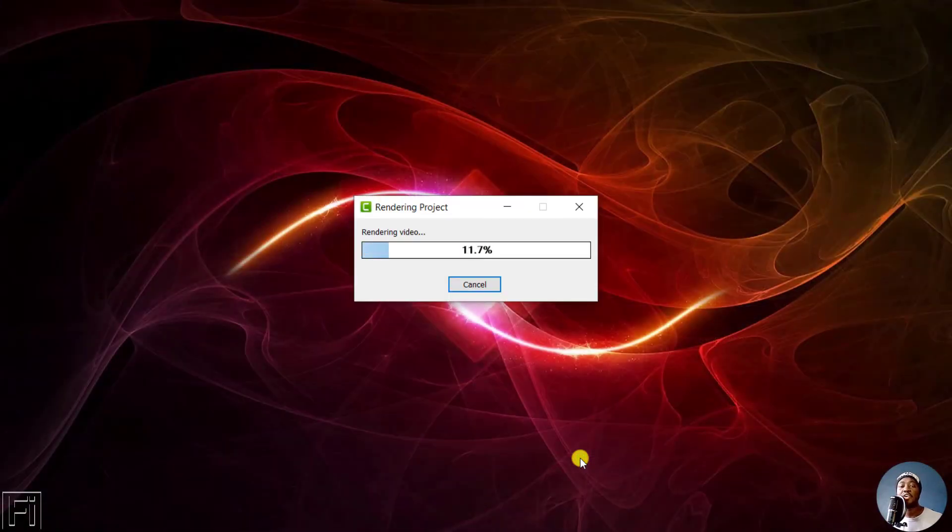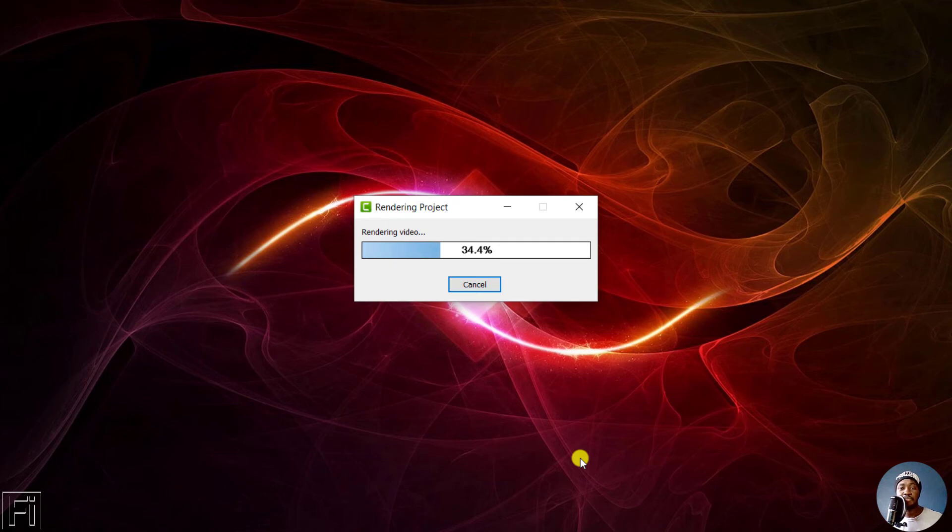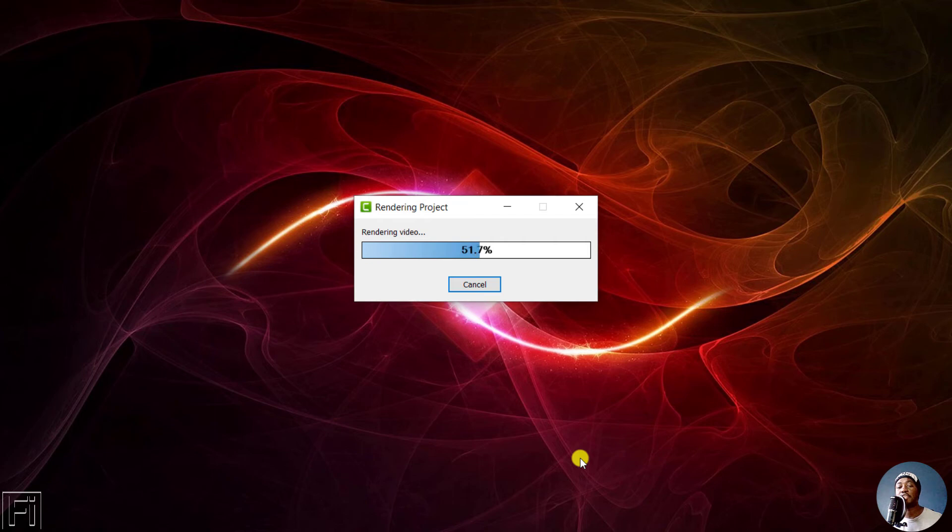So that's how you burn in subtitles or captions to your video in Camtasia 2020. Now, we'll wait for this particular project to complete so that I can show you how the video looks like in the long run.